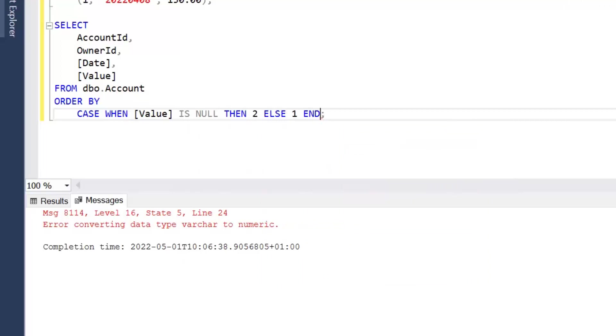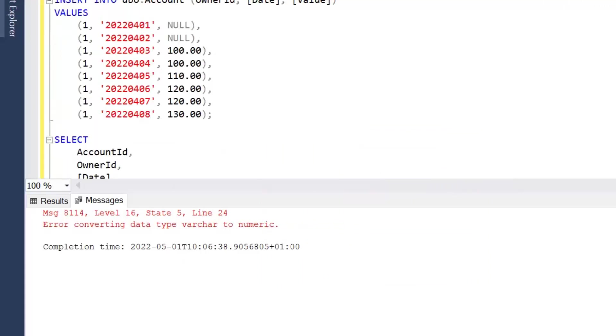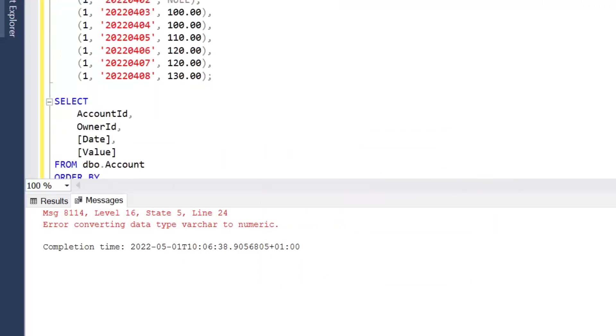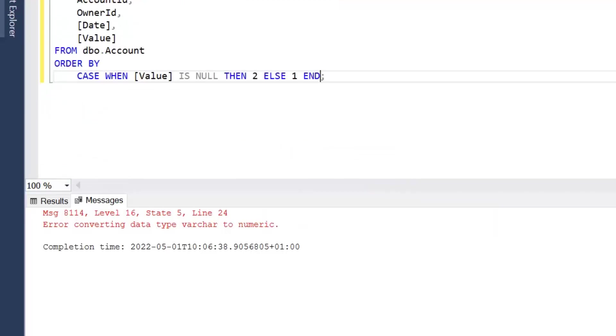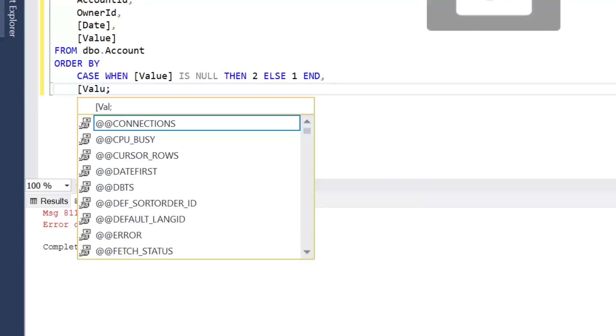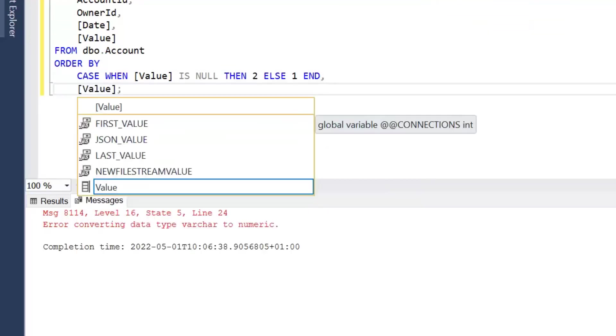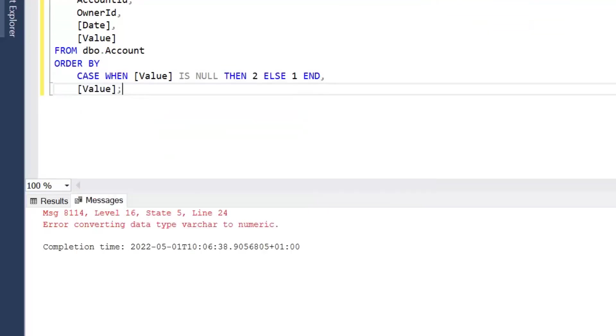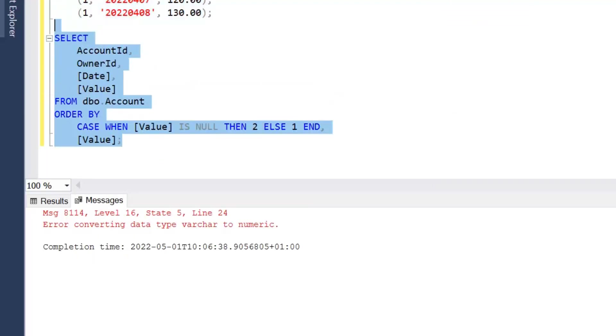two ELSE one. So simply here we're just saying within the data if it's null assign two, if it's not assign one. But then we'd also need to sort by Value as well. And let's have a look at what those results look like.